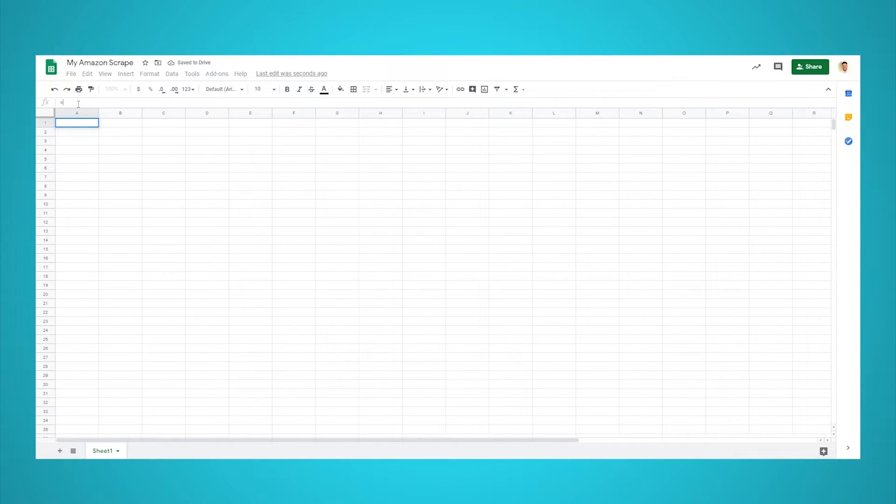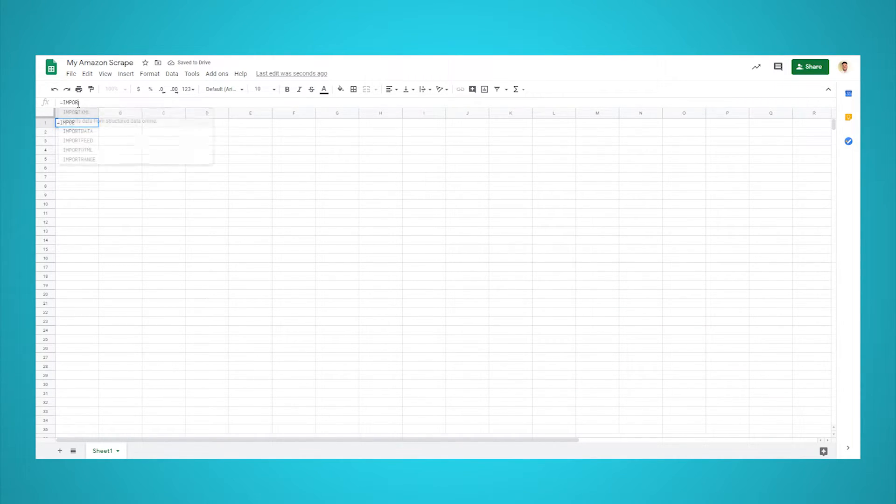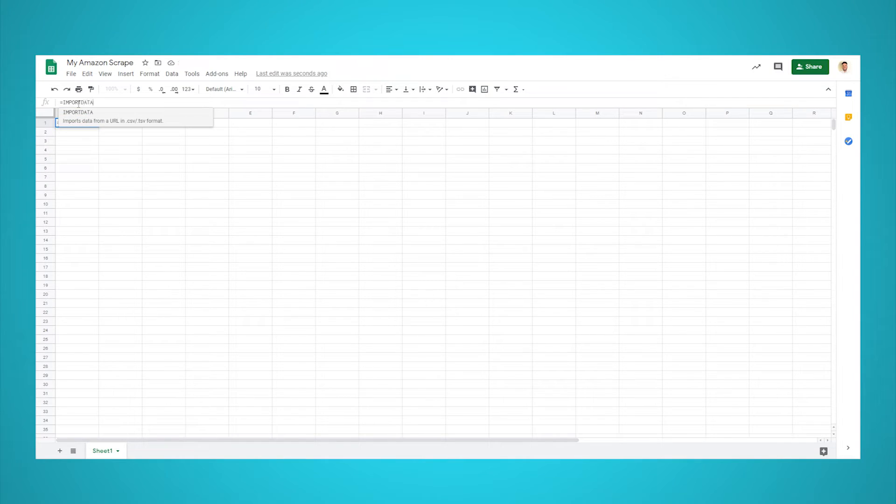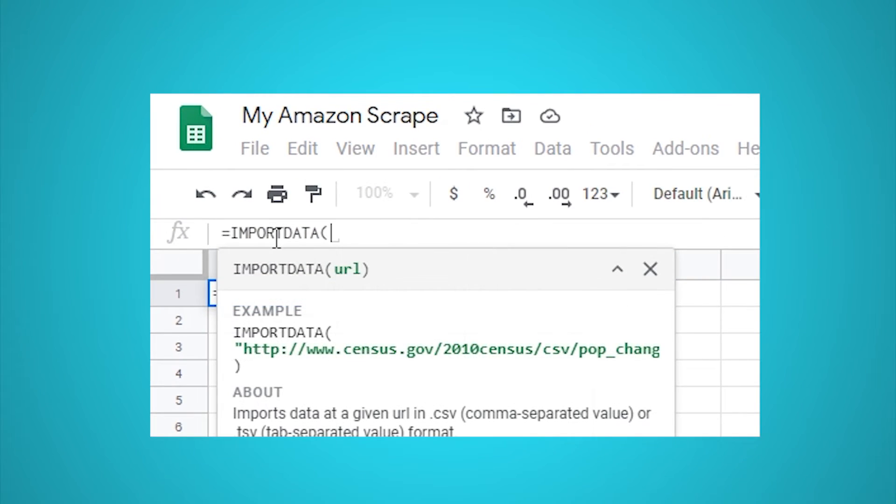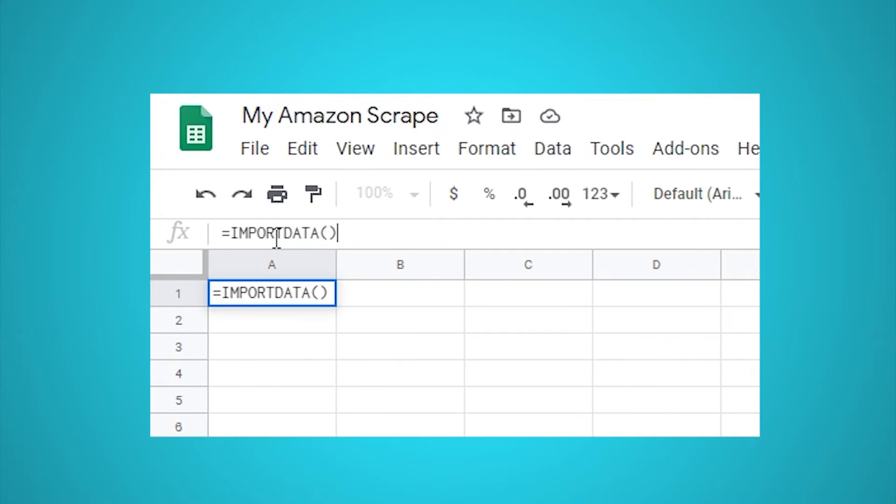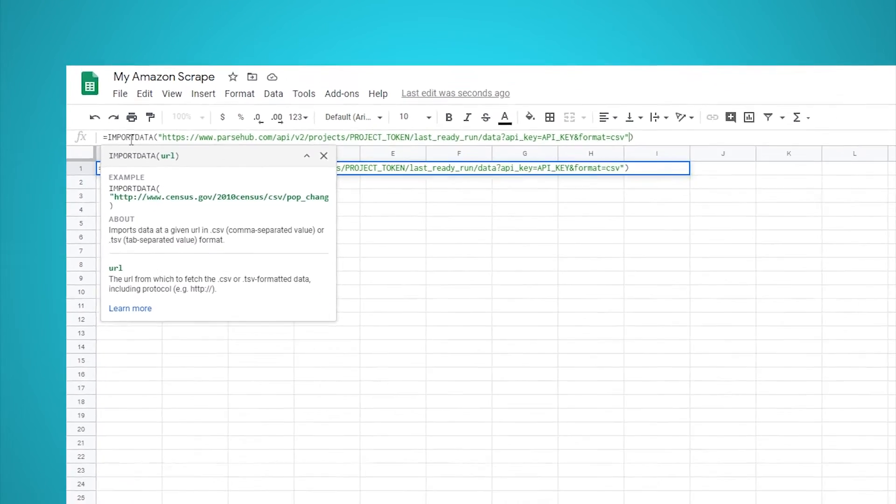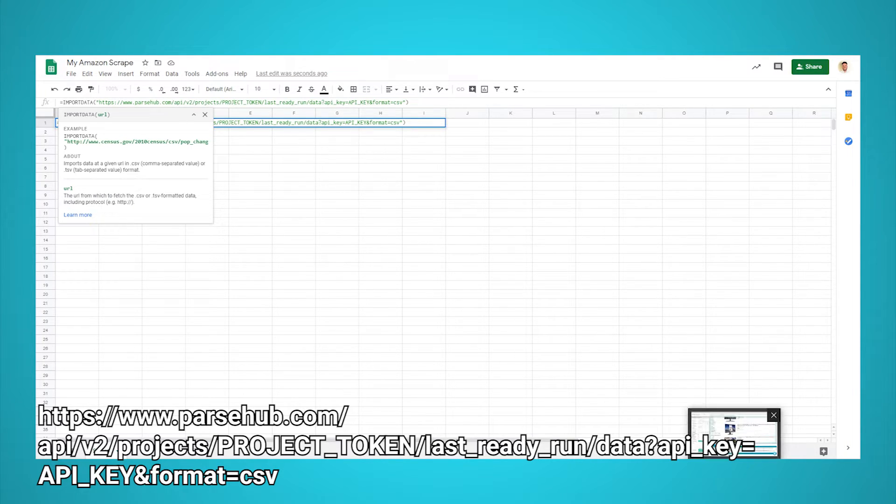Open a new Google Sheets spreadsheet. In cell A1, type in the import data formula. Between the parentheses, enter the following URL that is on the screen right now. We will also put it in the description for easy copy pasting.